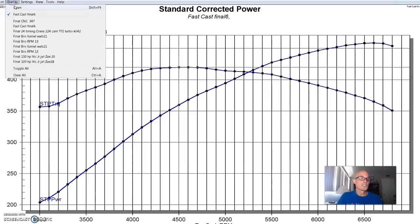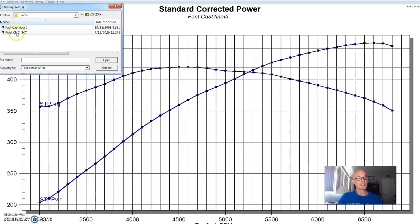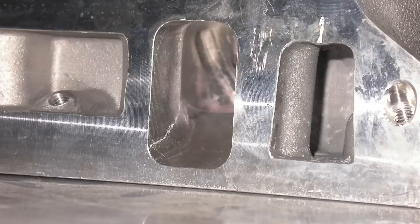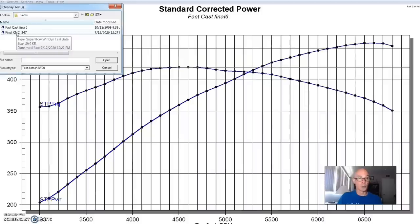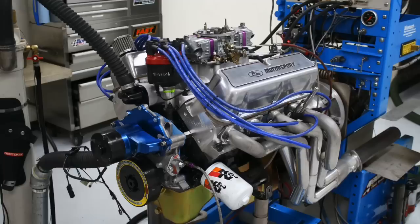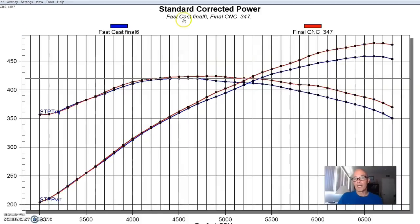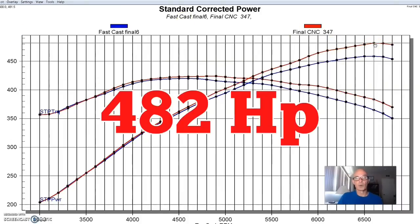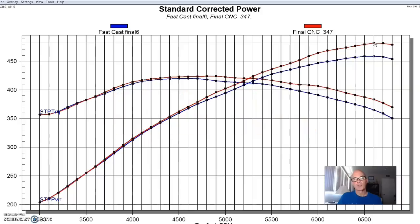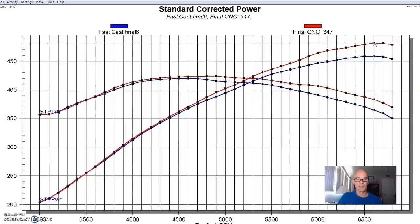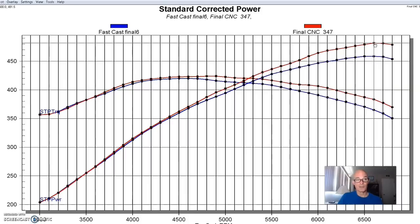The reason I bring that up is because we installed a set of 185 CNC ported twisted wedge heads from Trickflow, which are a great head and we've used a lot and made lots of power with them. We got this kind of gain. We did pick up quite a bit of power. Power jumped up to 482 horsepower. But the question now is, and what it should be for a lot of people is, is it worth getting that CNC ported head on this 347 at this power level? As I said, the as-cast head can flow enough to support the power level. We did pick up a little bit of power from the ported head, which is good.